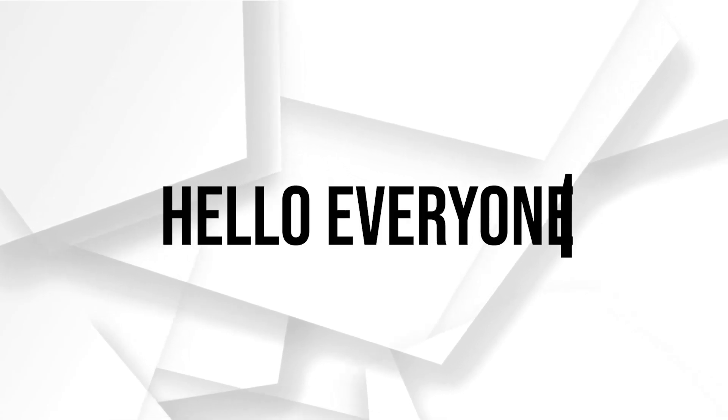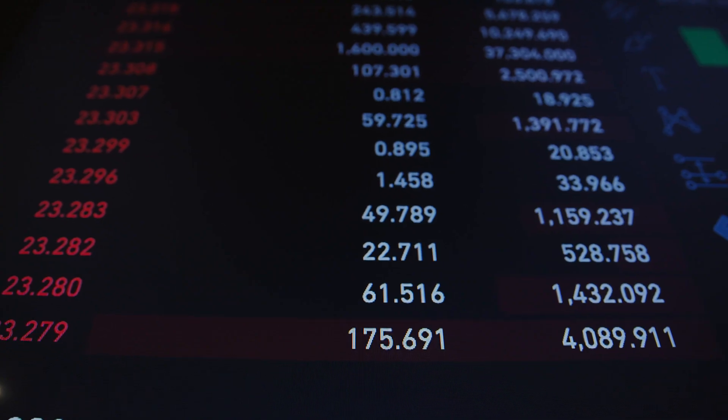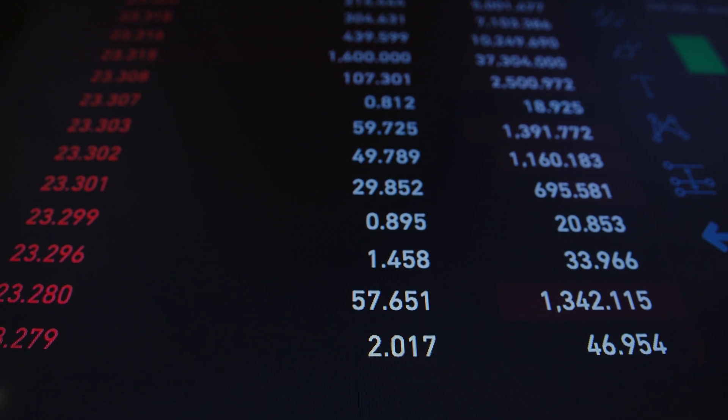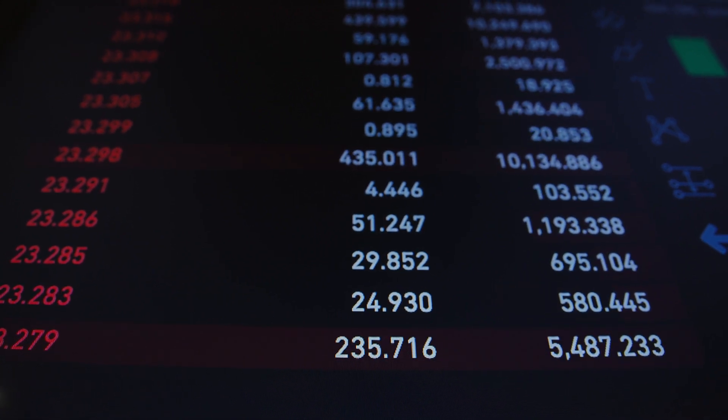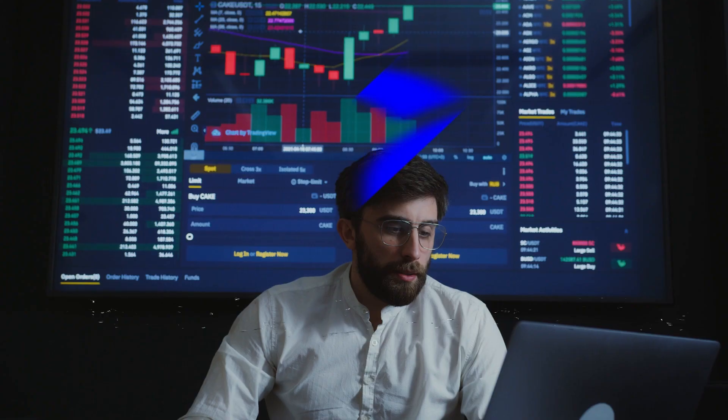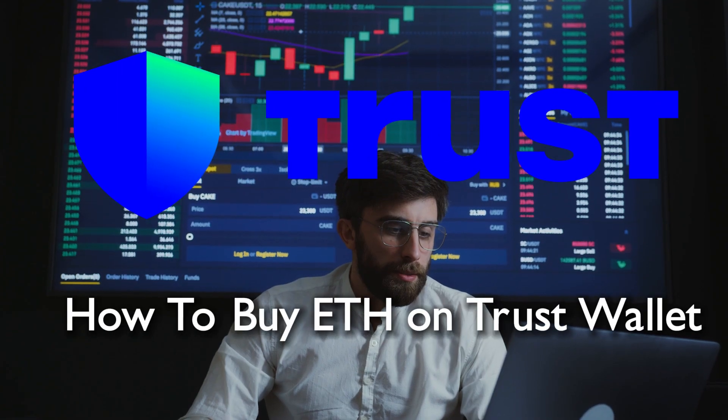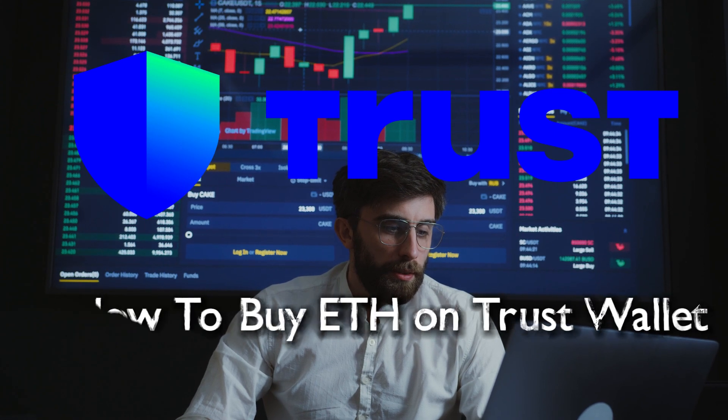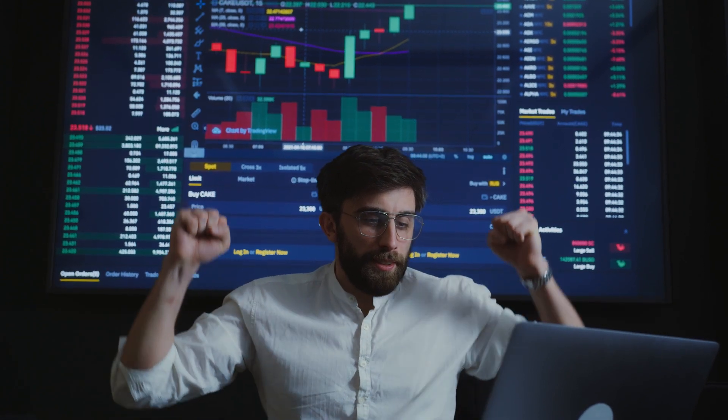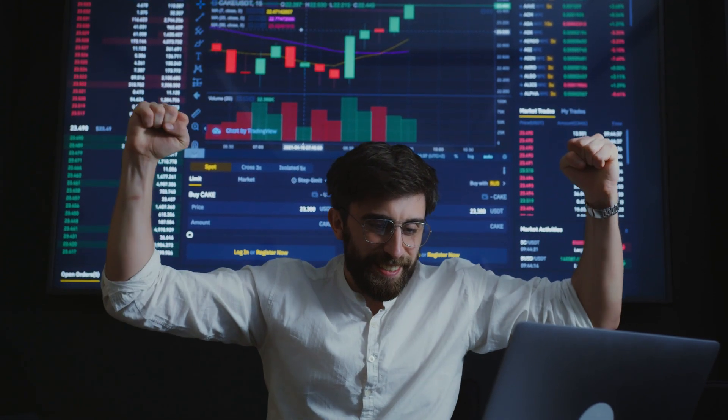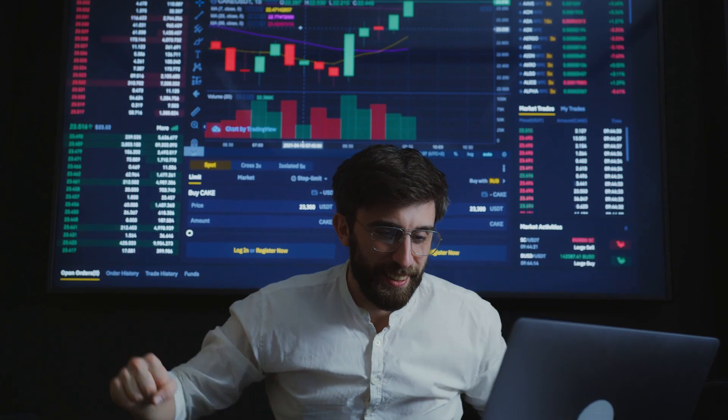Hello everyone and welcome back to a brand new video. Ethereum fans, today we are discussing how to buy Ethereum on Trust Wallet in 2024. Whether you are participating in decentralized finance or just expanding your crypto holdings, join me as we navigate the steps to buy Ethereum on Trust Wallet.